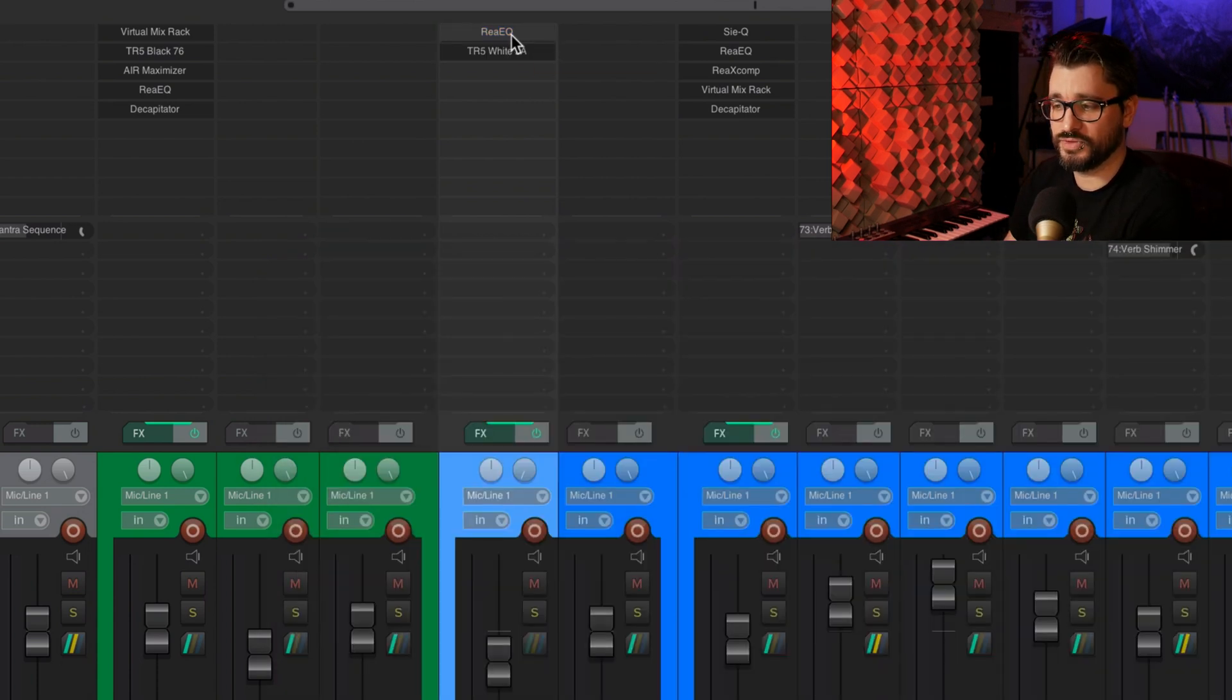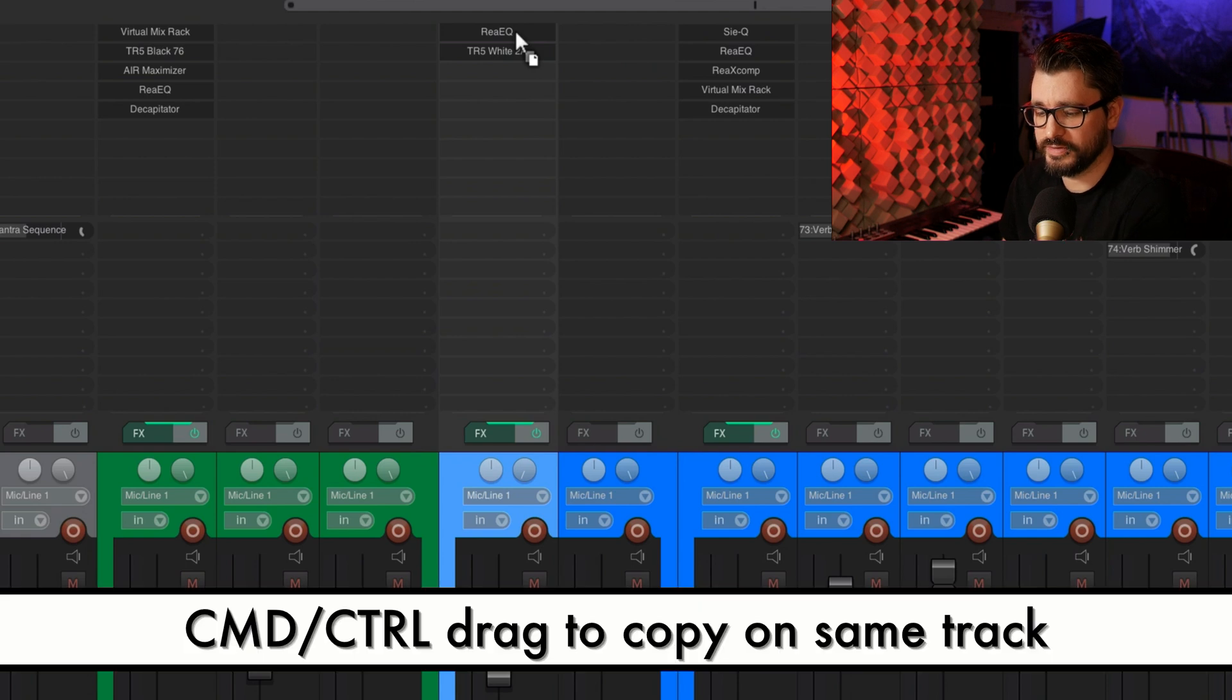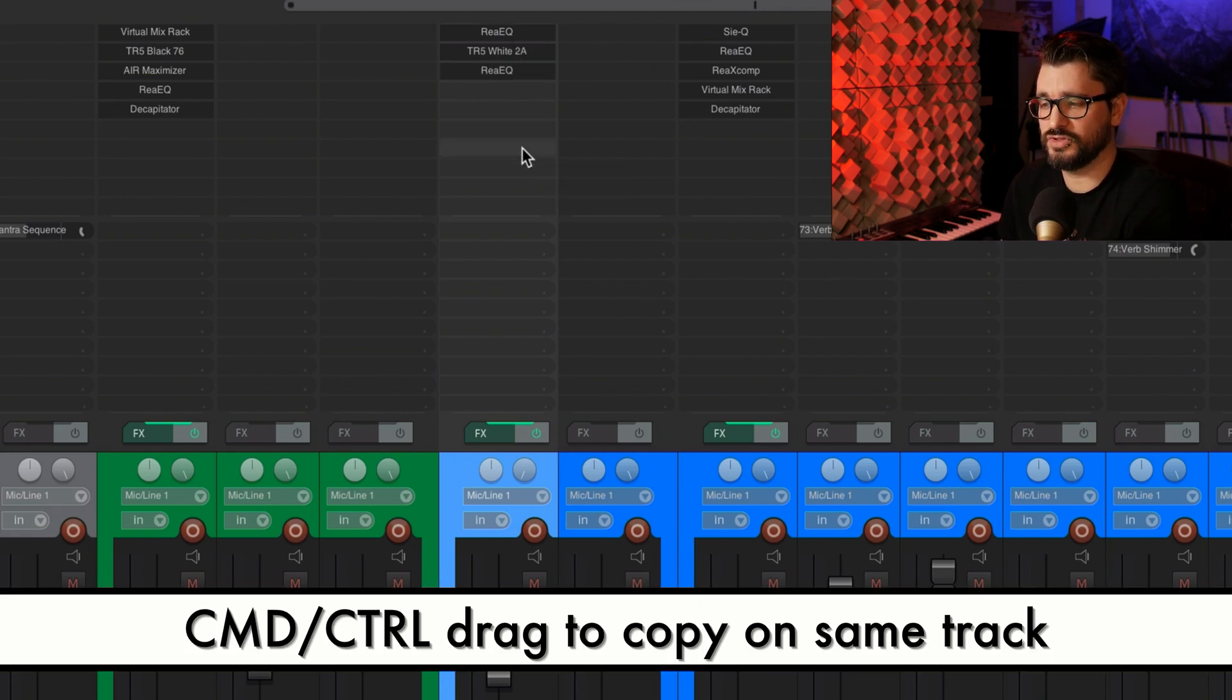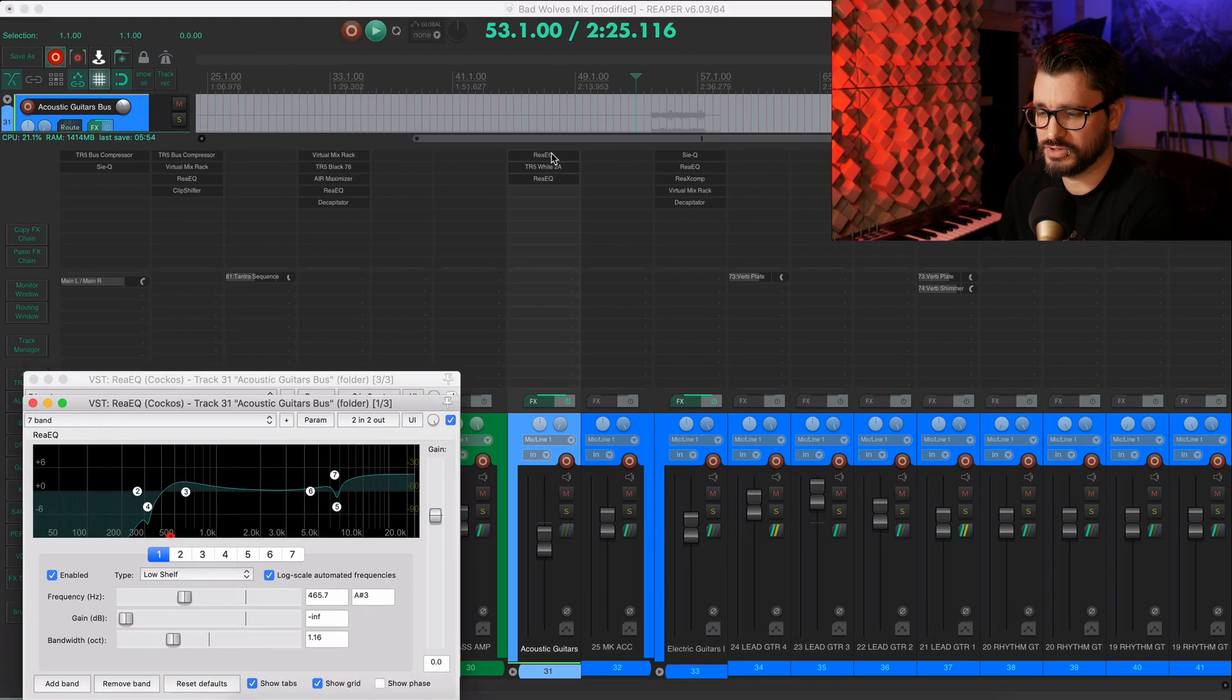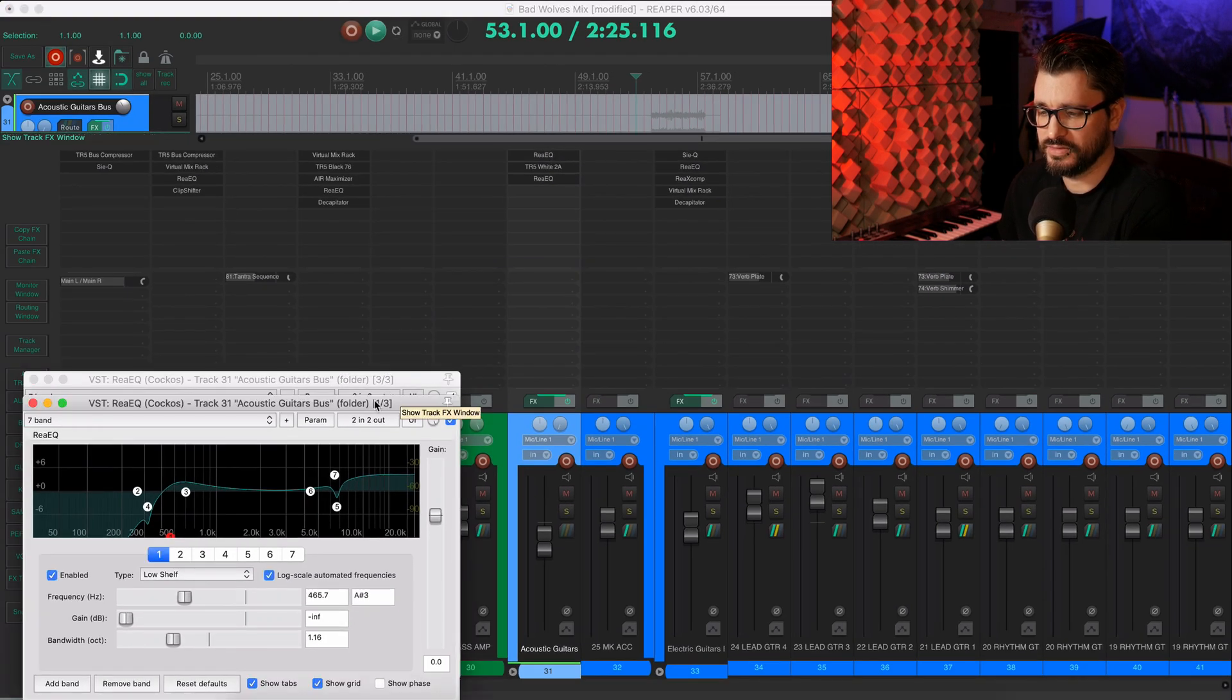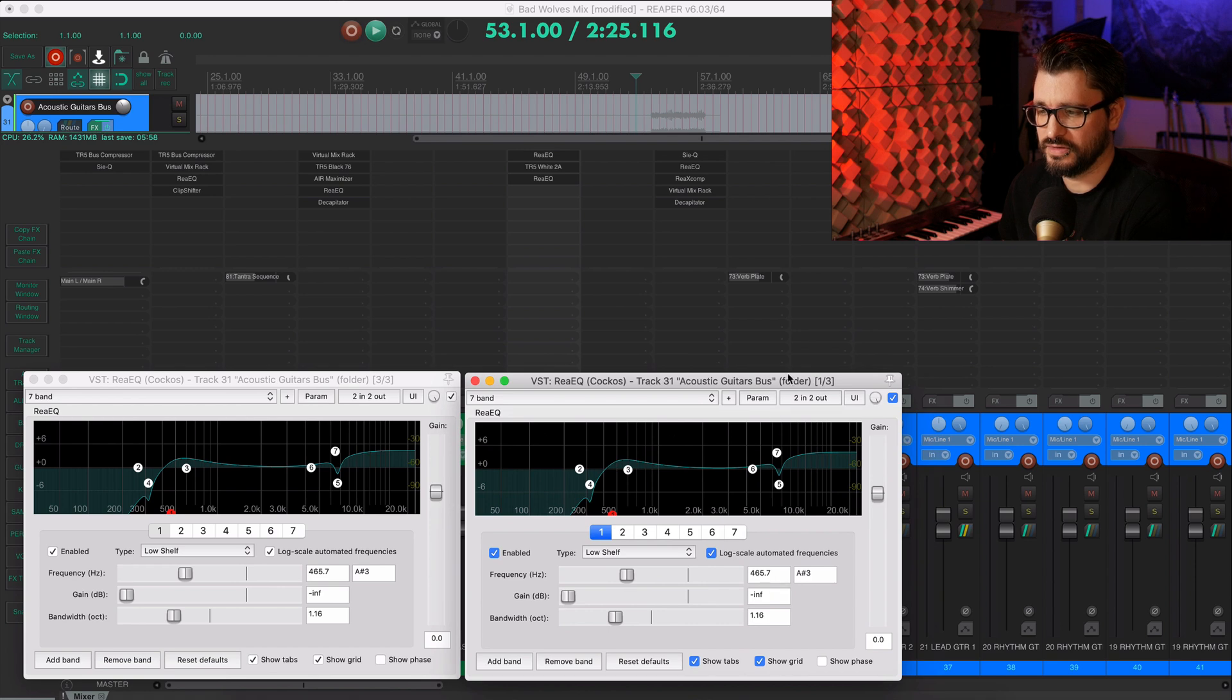So earlier I showed that you could just drag and drop to duplicate. But if you hold down the command key and drop it to the same track, it's just going to duplicate that effect, keeping it on the same track. So these two effects are exactly the same.